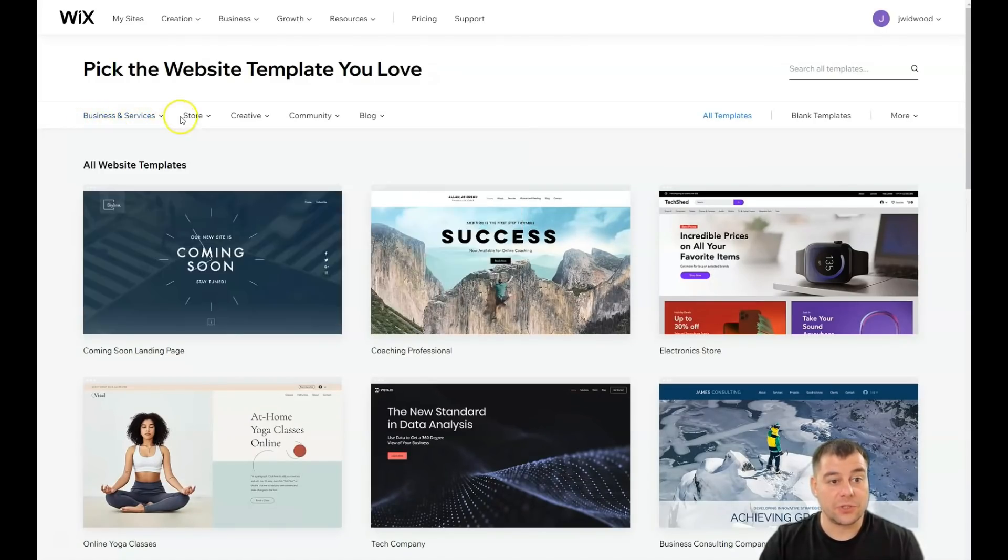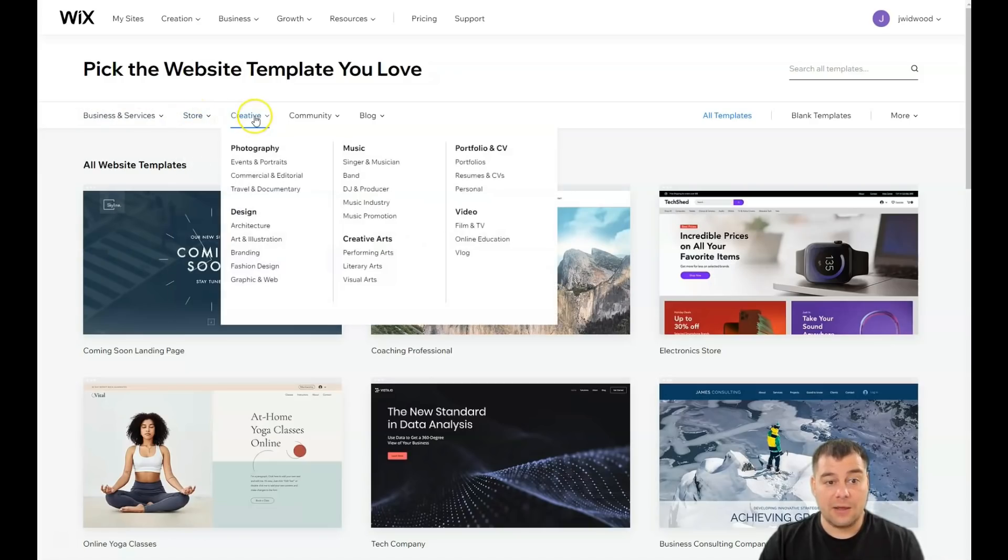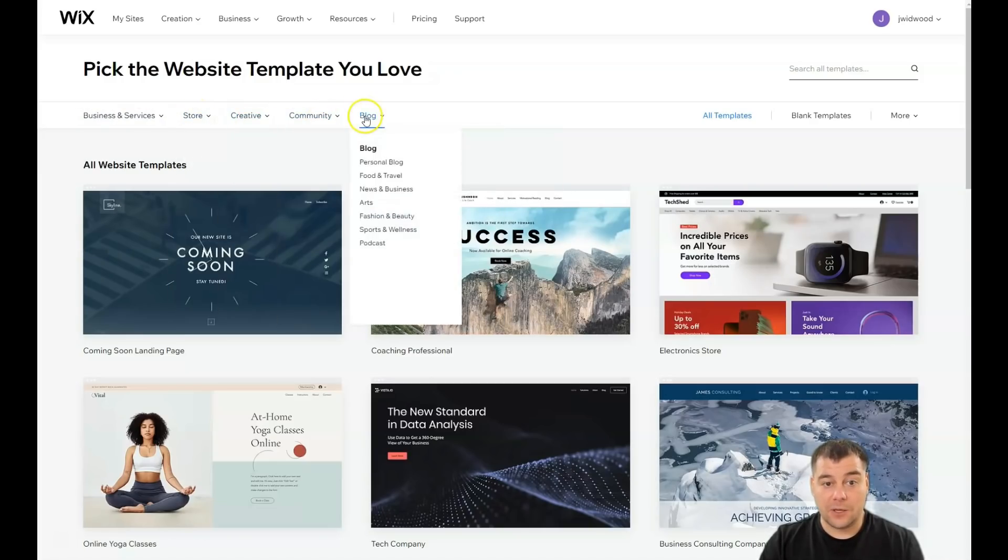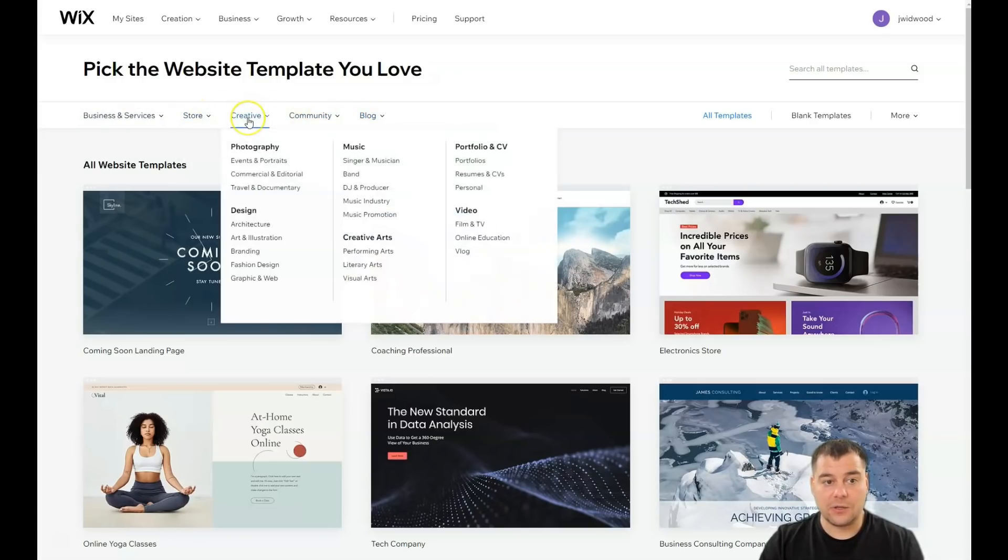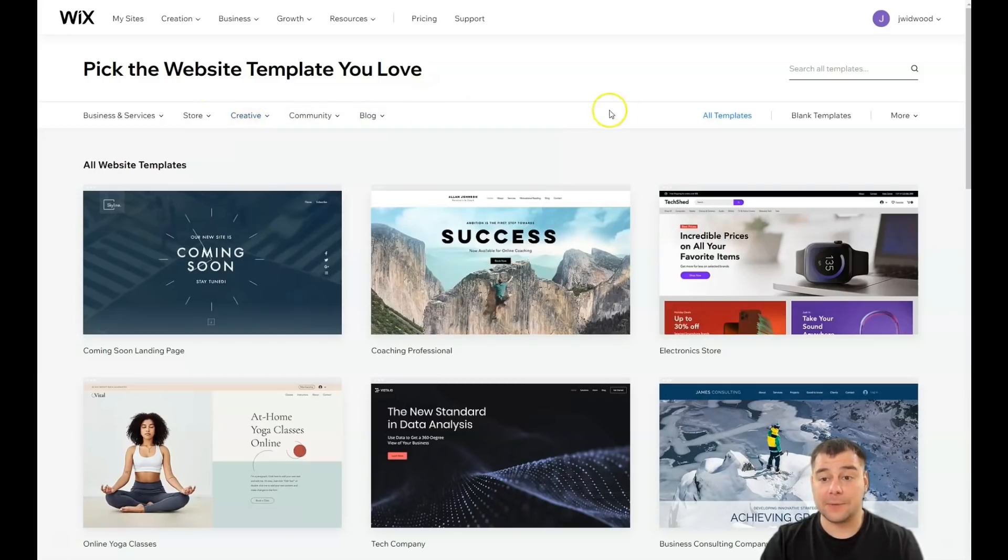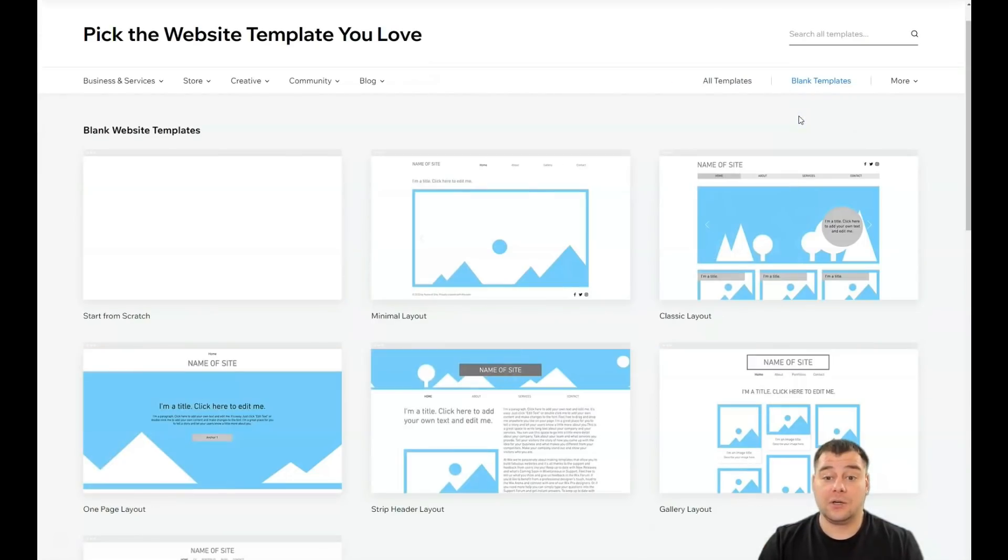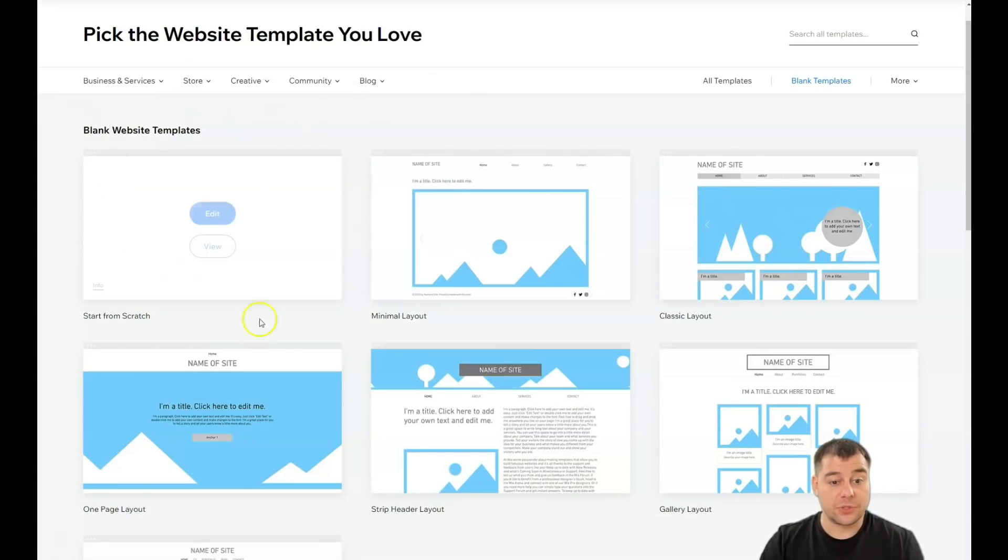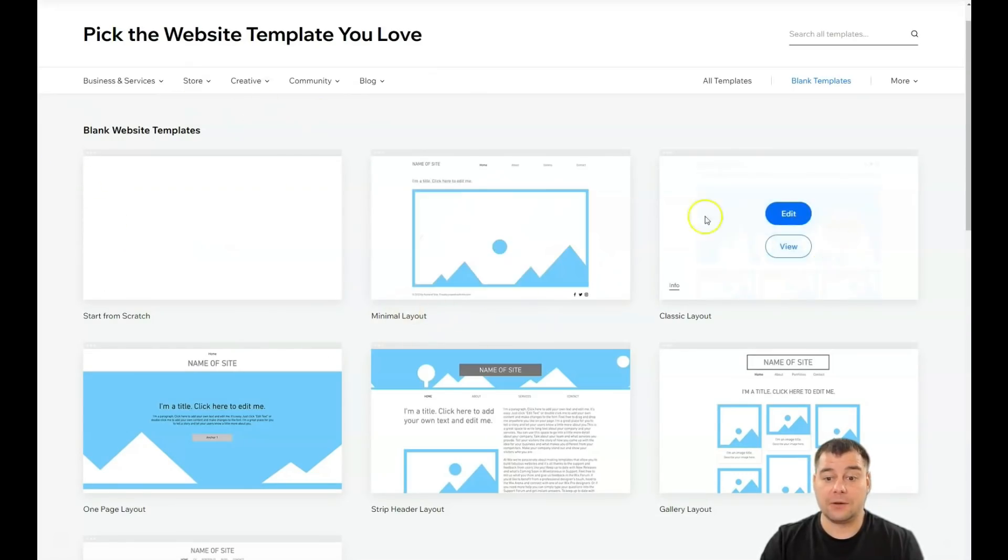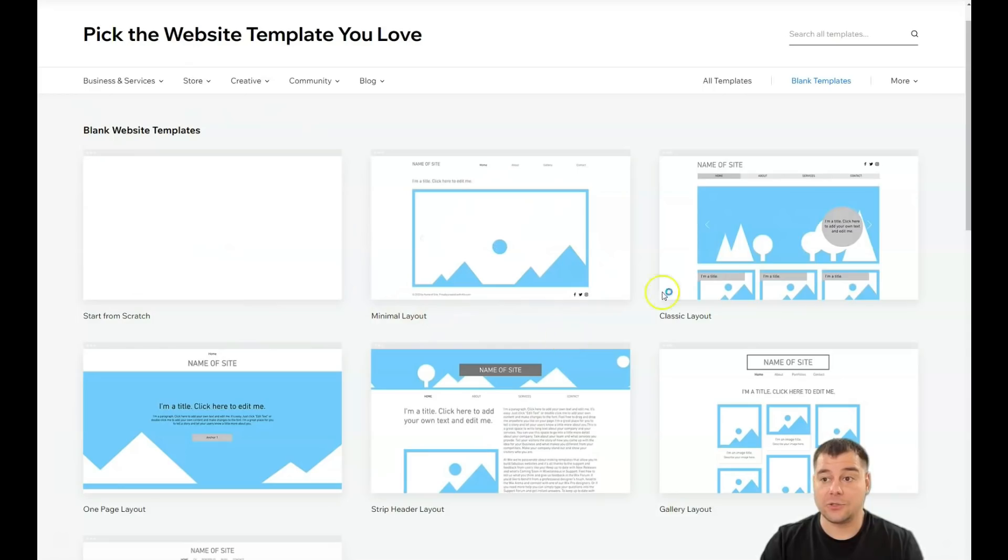Business and services, store, creative, community and blog. And you need to sort in this place. You need to be specific as possible to find the correct template and it will save you a lot of time editing actually. Or you can use a blank template to build it from scratch with a minimum layout, classic one page layout and so on.